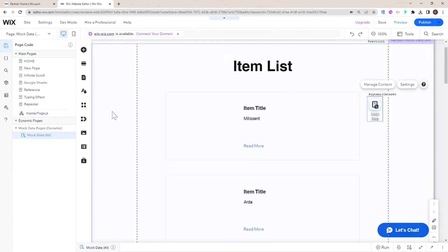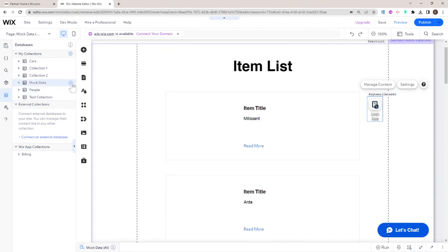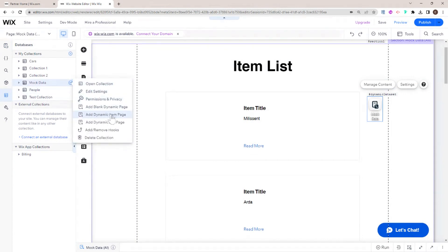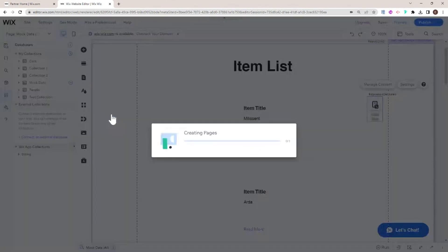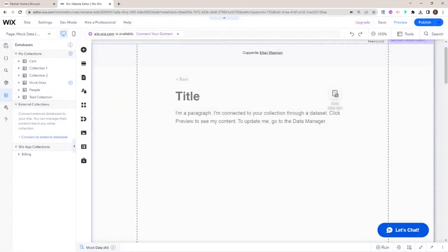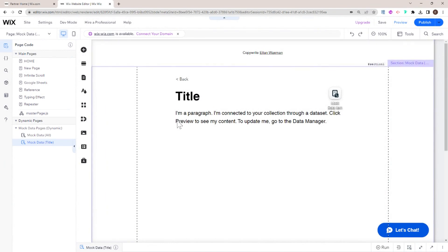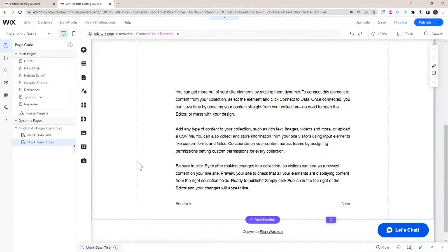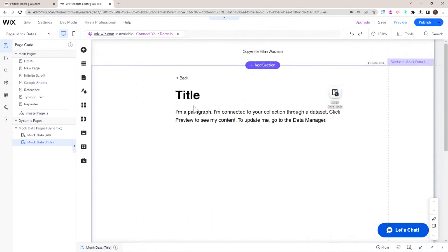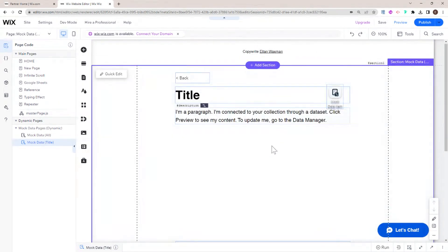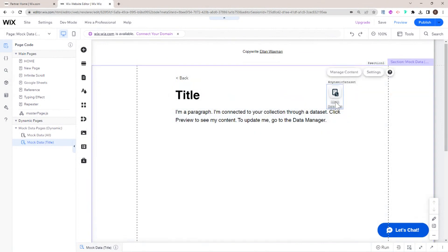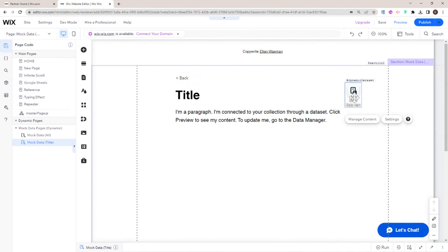In order to add item pages, we're going to go back to our databases and add a dynamic item page. Now it's creating the pages. Essentially what we get here is a template, and again this can be edited — all of this text could be deleted and replaced with whatever you want. This is linked to a specific item in the dynamic dataset.